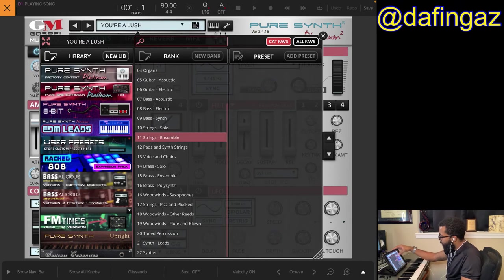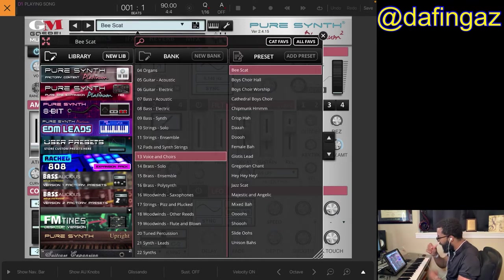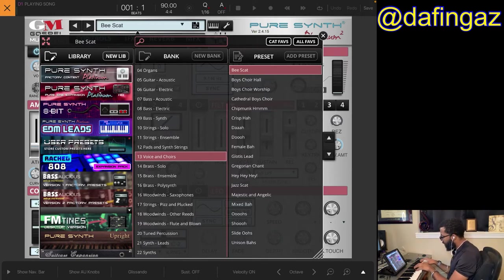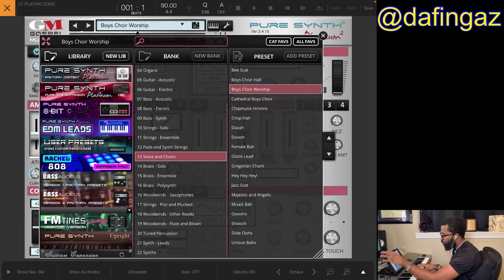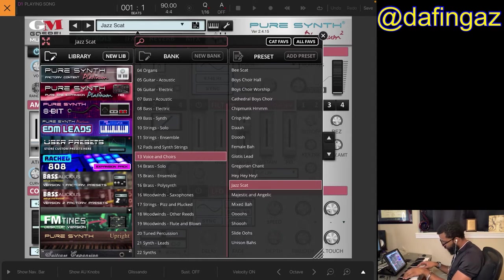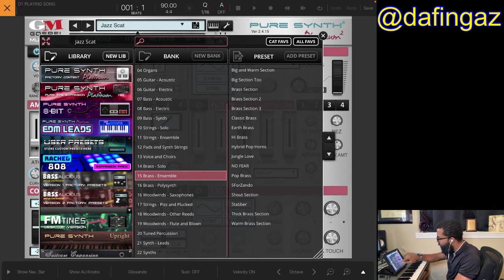You also have choir sounds — go to Voice and Choirs. The B Scat one is incredible. I love that sound. We'll do Boys Choir Worship, and Jazz Scat — I also like that one. You can get some Pharrell-type vibes with that.